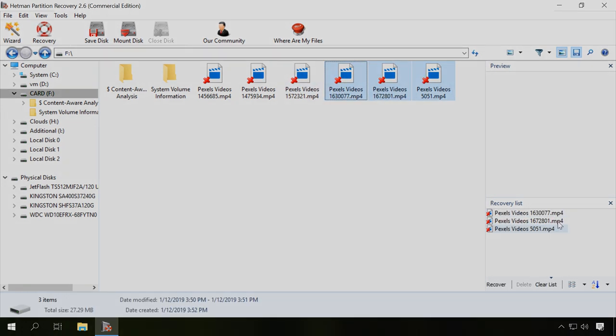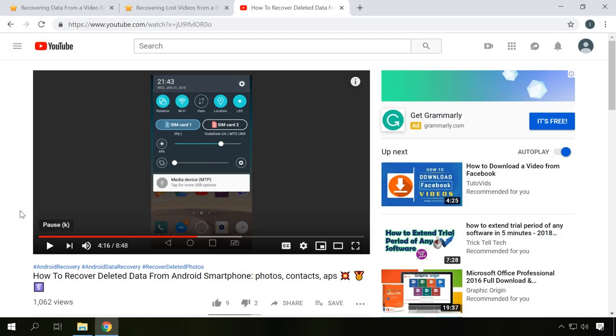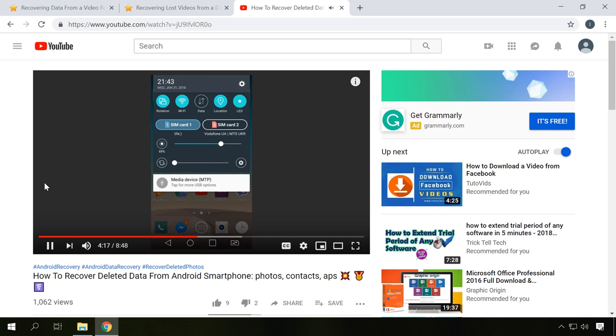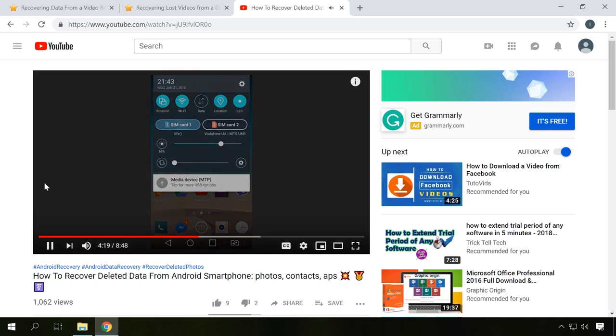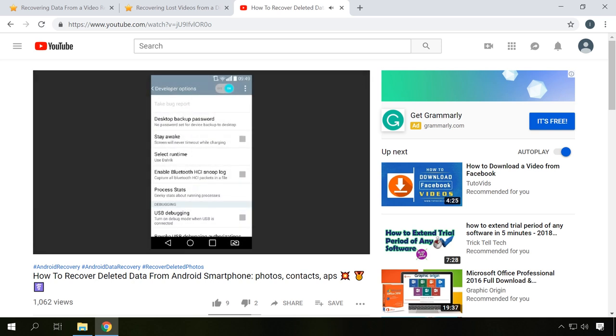If you need to recover photos or videos from internal memory of an Android device, it is a challenging task. Recovering photos or videos from internal memory of a smartphone will require Android superuser rights or root rights, as well as developers' tools required to enable USB debugging. In our channel, we have a very detailed video on this topic. You will find the link in the description.